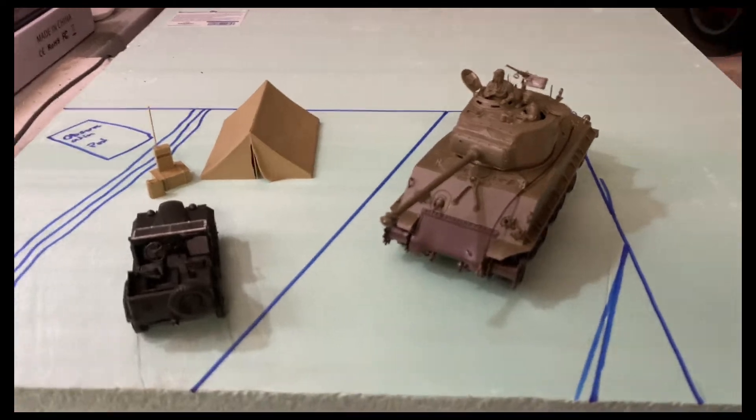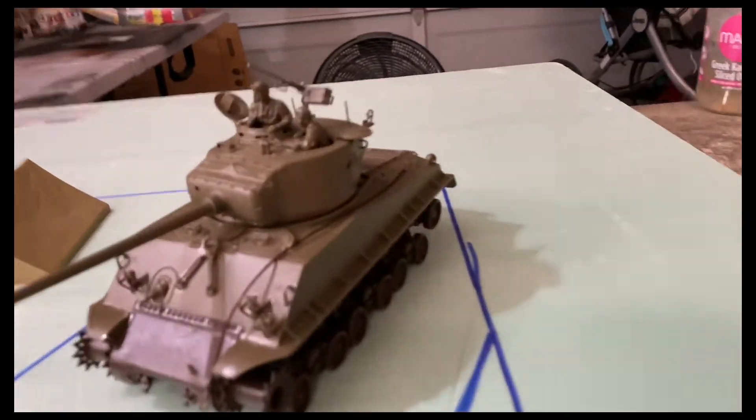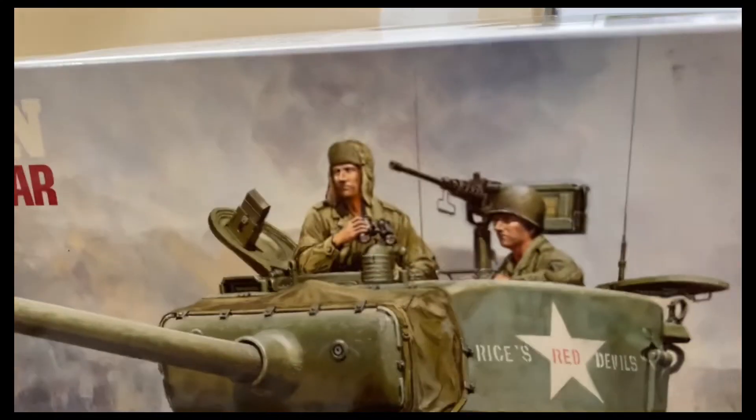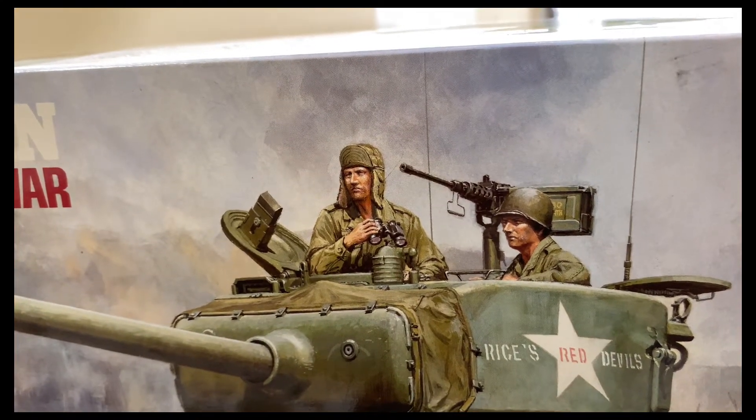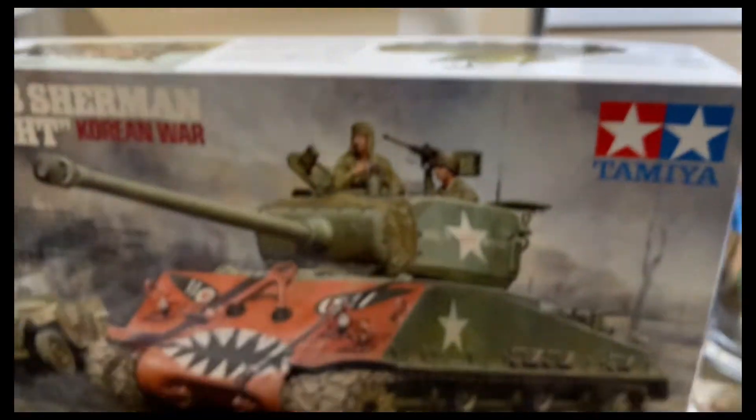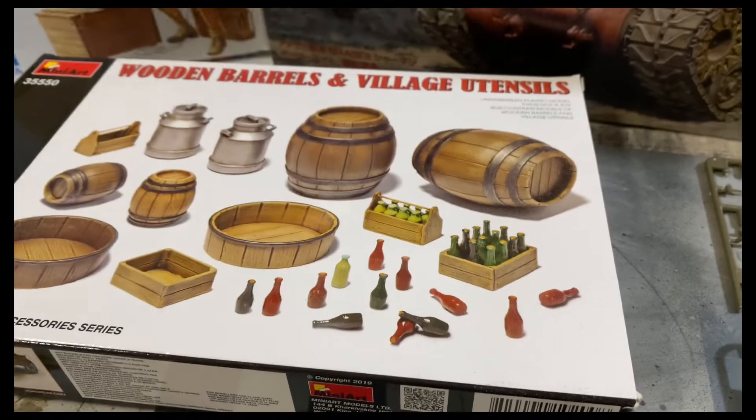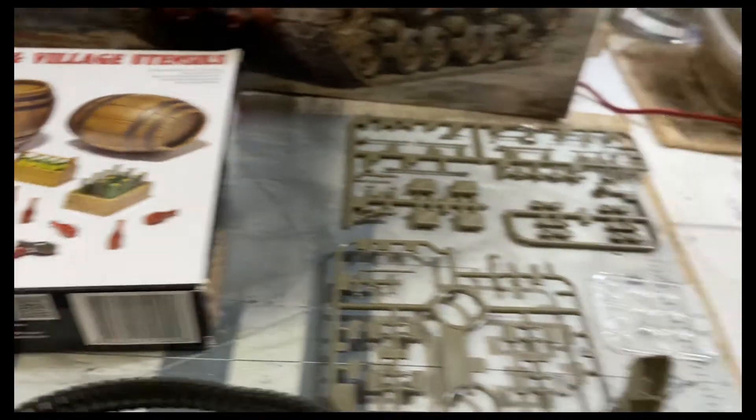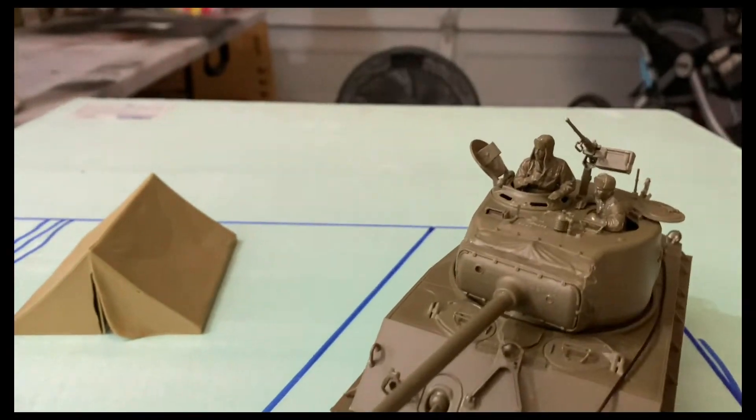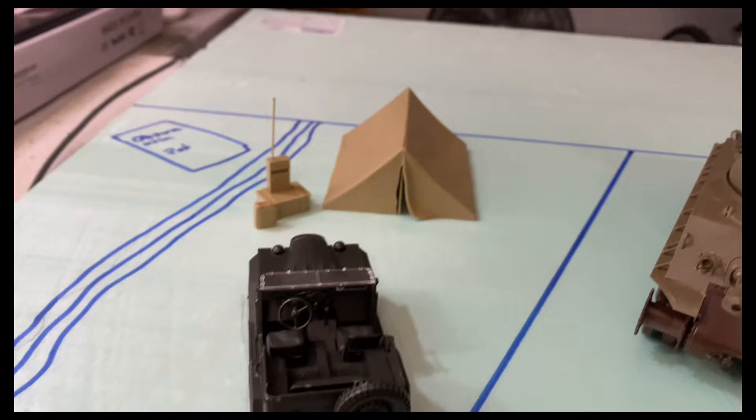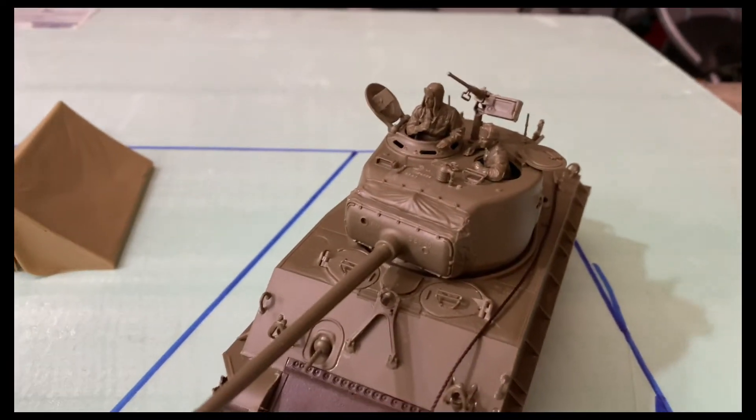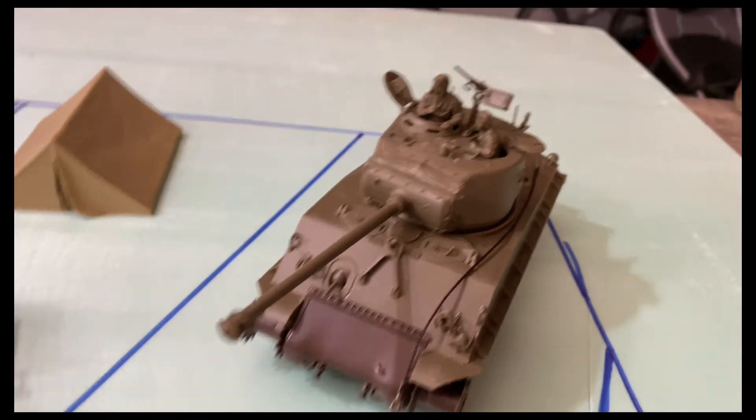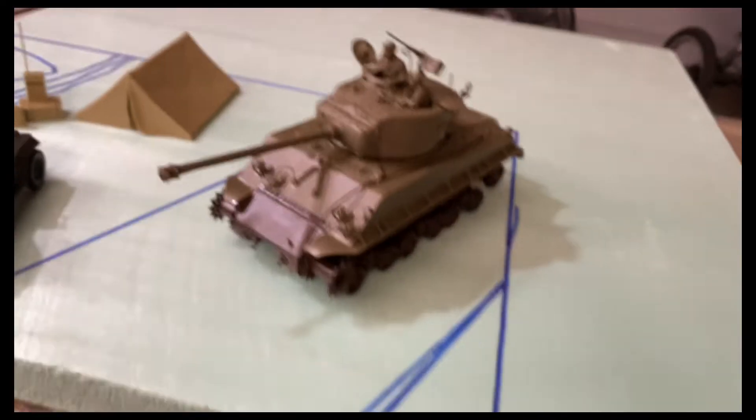The kit wants you to put the binoculars in the commander's hands. I'm thinking you know what, this guy wants a nice, almost frozen Coca-Cola. So he's going to be looking at his kill, him and his loader are going to be watching the vehicle burn as they roll by, enjoying a nice cold Coca-Cola. Talk about a commercial for the 50s, huh?